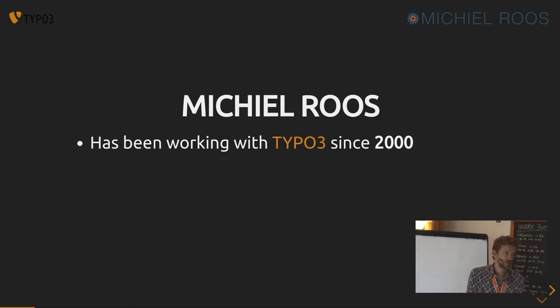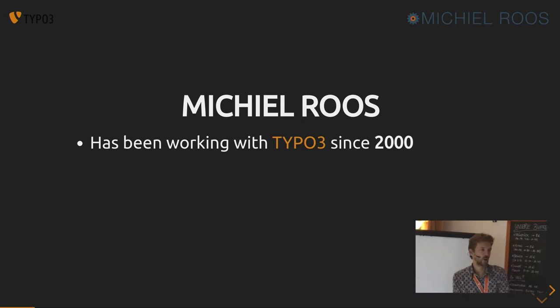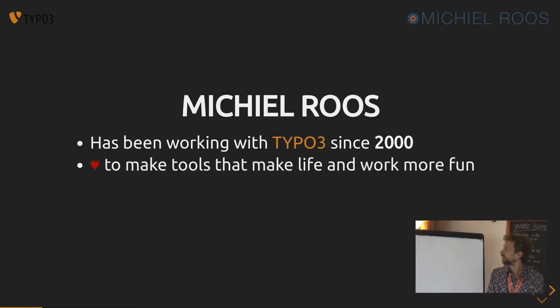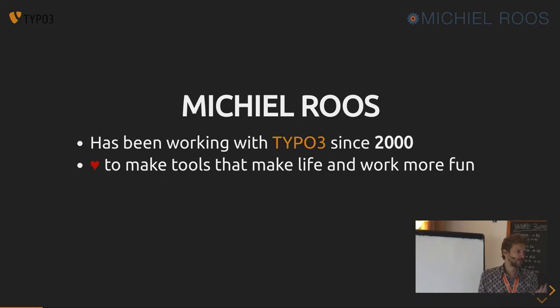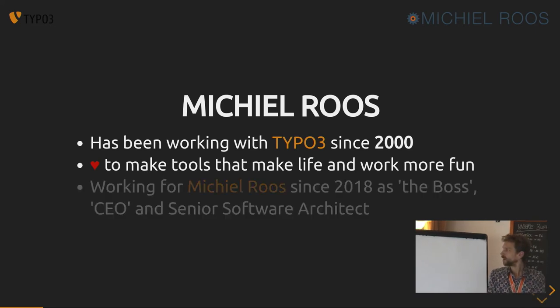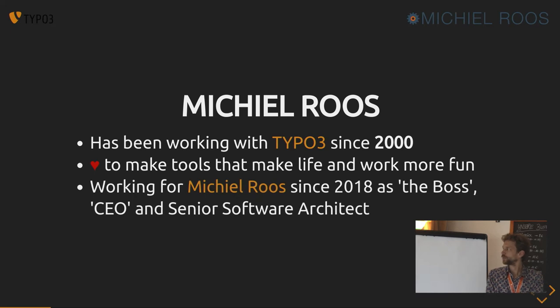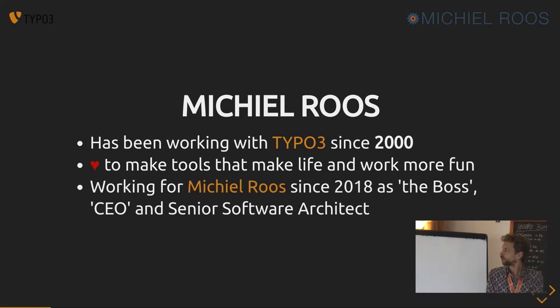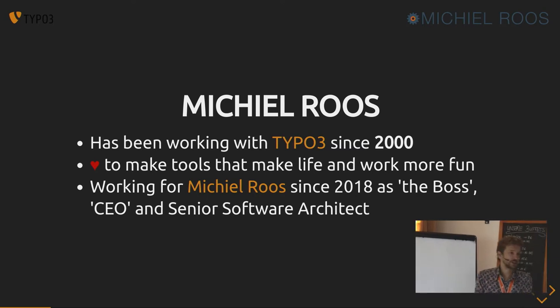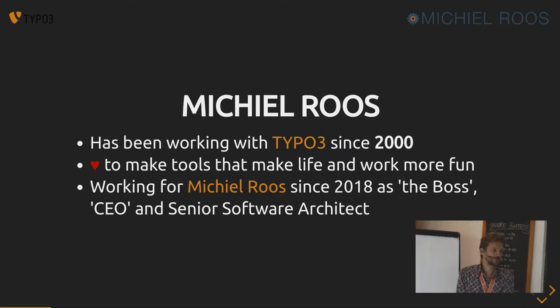I've been working with TYPO3 since a while now, and I like to make tools that make your life and my life, of course, a bit more fun and a bit easier. I've been working for Michiel Roos since 2018 as the boss, and it's nice, it's been good.